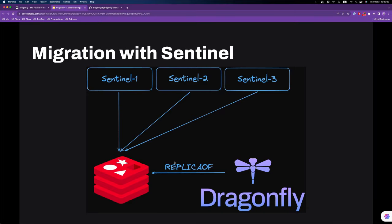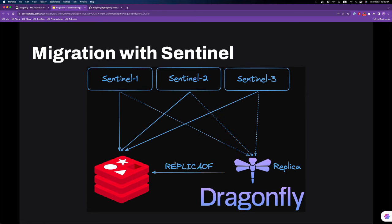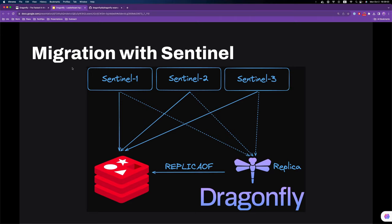So what we've achieved is a topology like this. The Sentinel cluster is aware of both the primary and the replica, and the cluster is monitoring both. I put dotted lines here because if a replica goes down, the Sentinel cluster wouldn't worry that much. But they do indeed monitor both the primary and the replica.